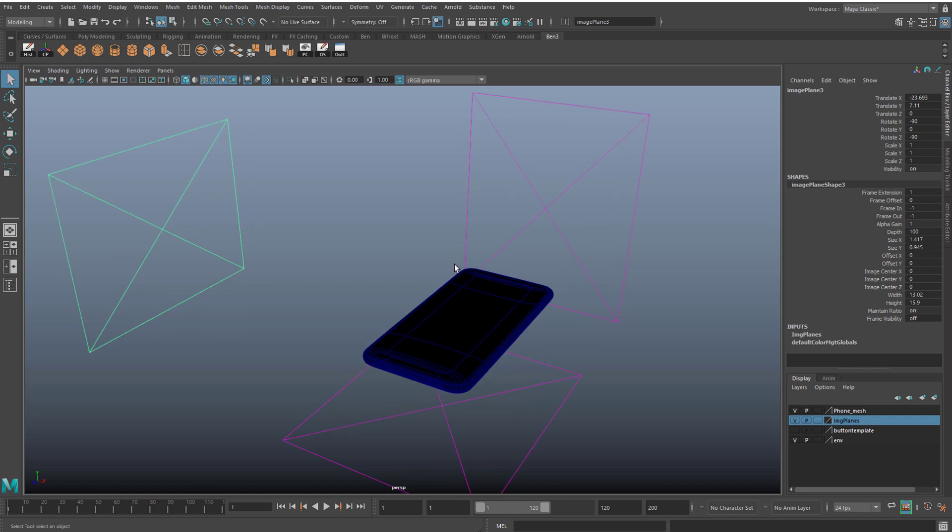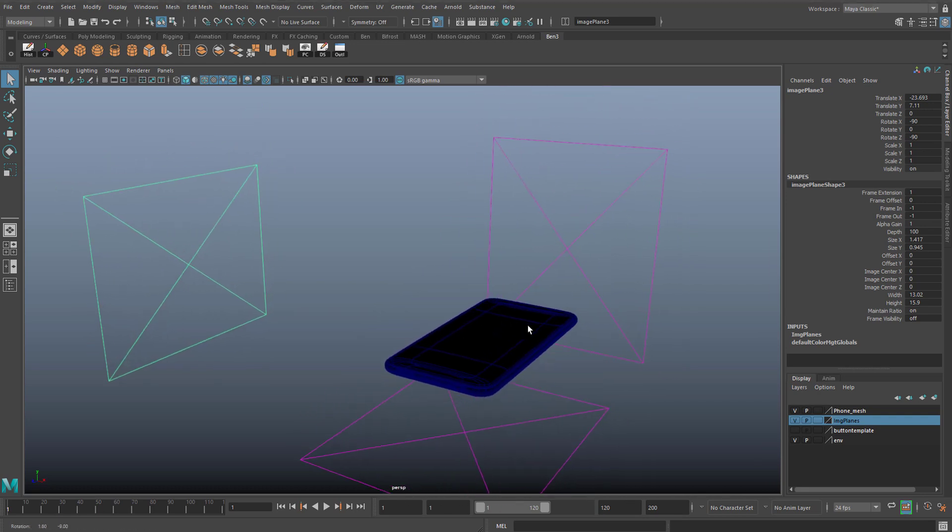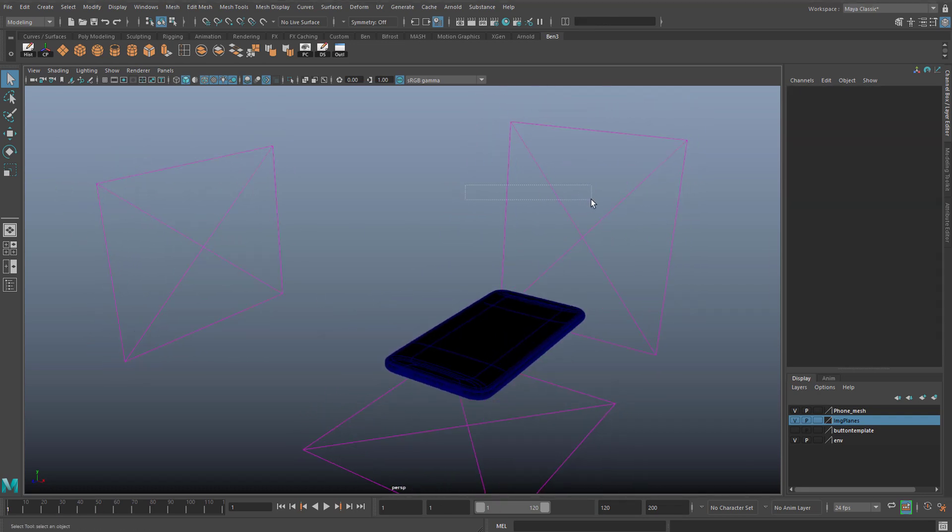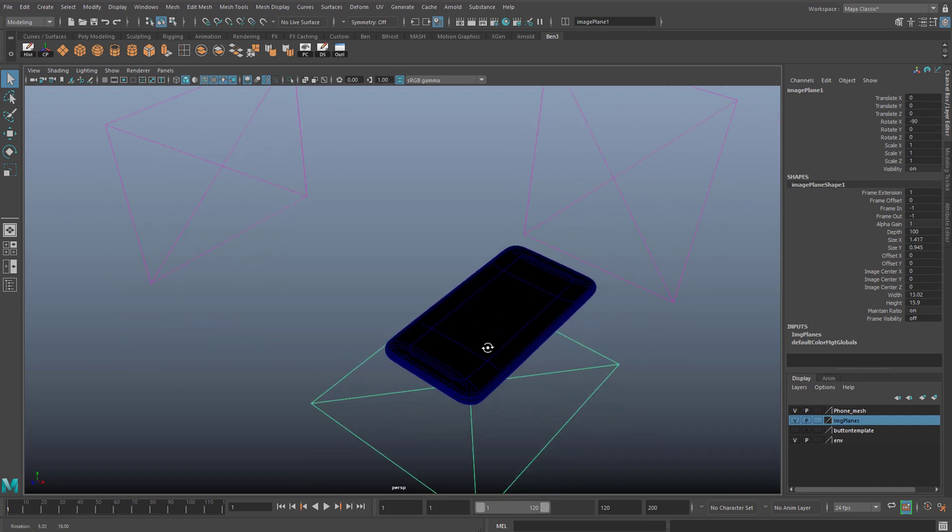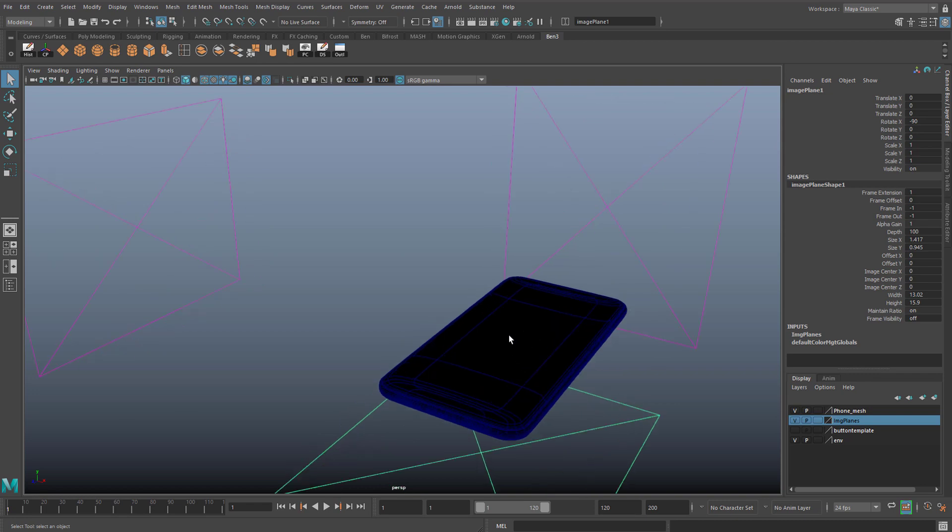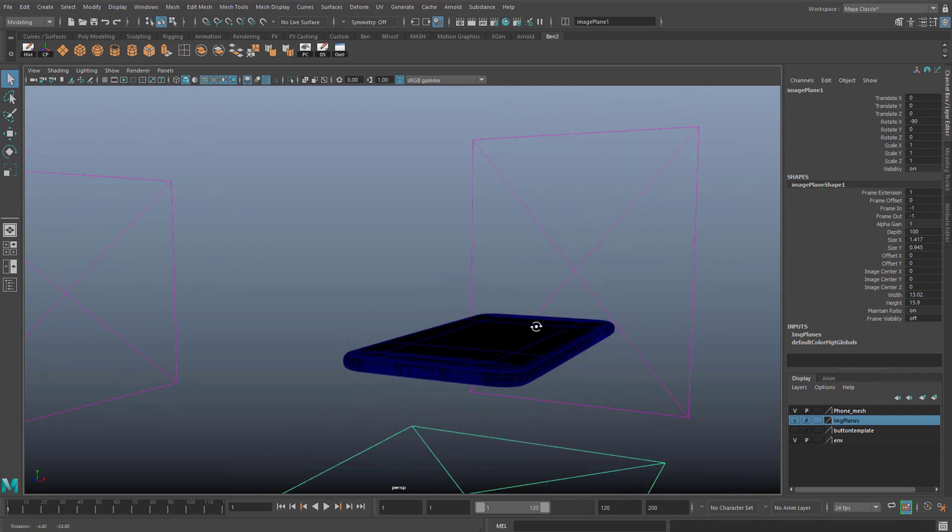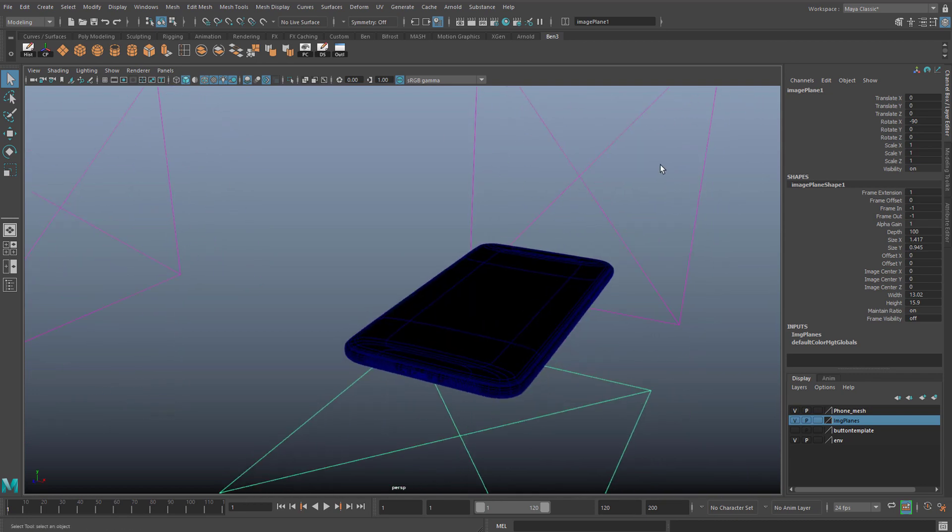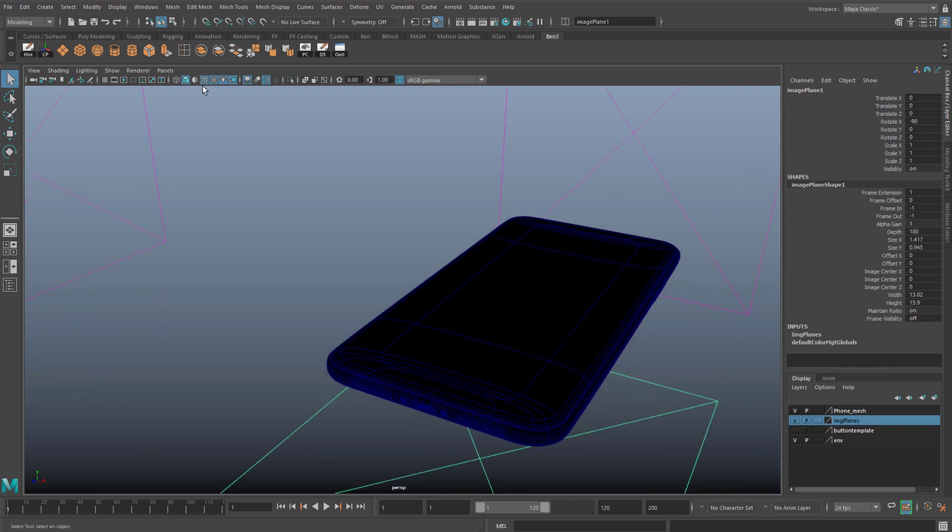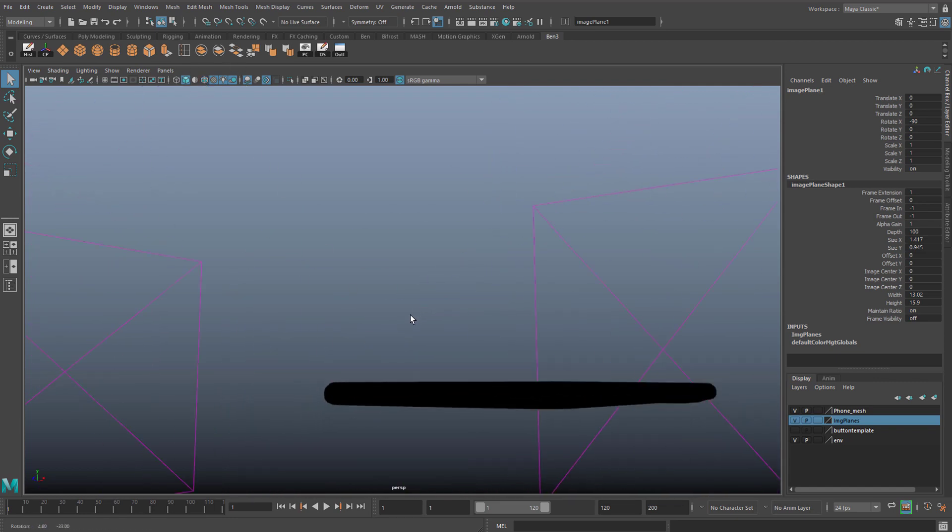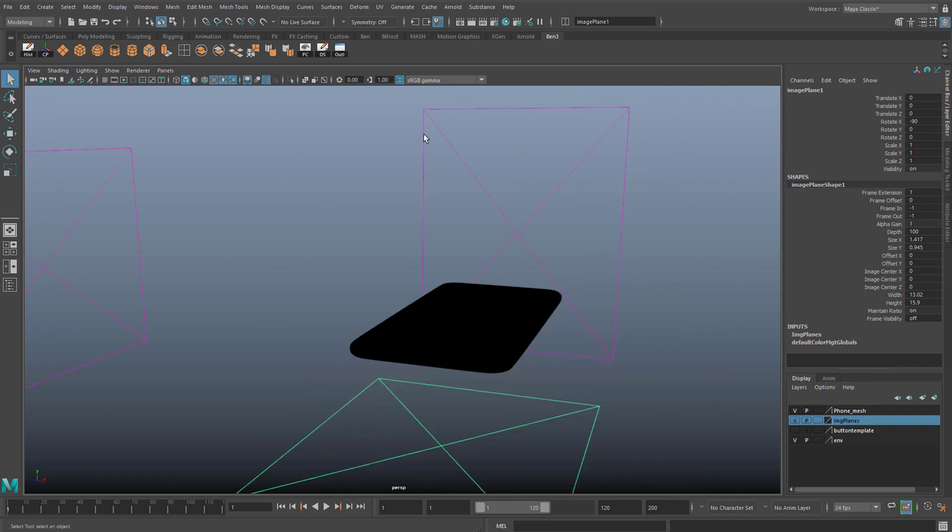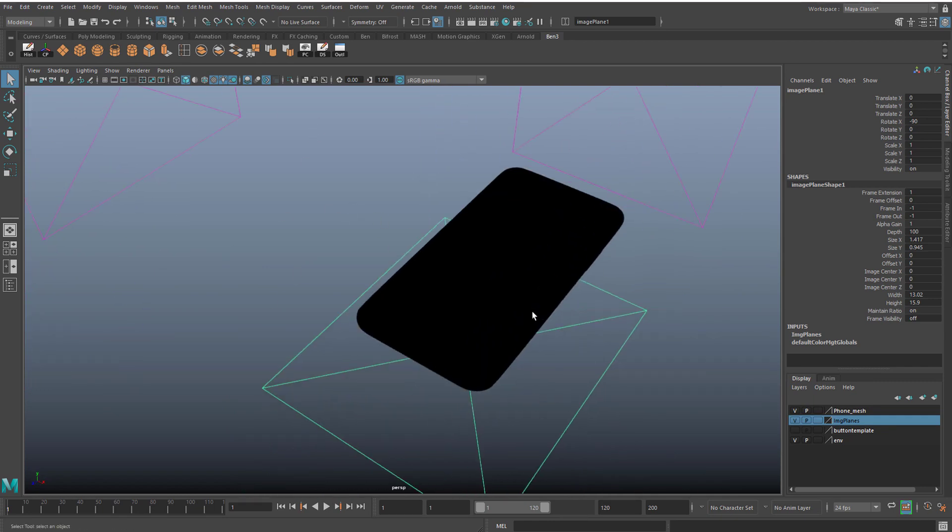Some of my students have noticed that when they take their Maya files home, they lose all of their lighting and textures for their scenes. For example, I can't see the textures for my image planes here, and I'm also expecting an HDRI dome to be lighting up this object. If I turn my wireframe off, you literally can't see a thing because there's no lighting coming from an image.